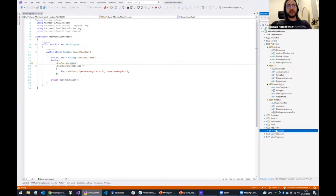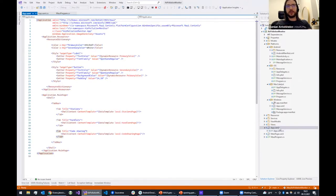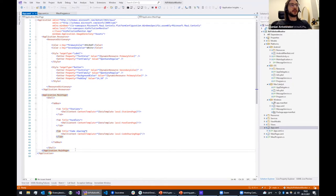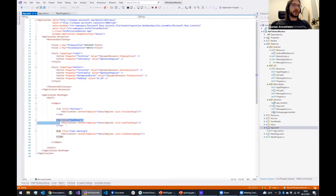Let's jump to the XAML. In the XAML of our App class we have a MainPage, and the main page of our application is Shell. We're using Shell to create three tabs: a Station List with a list of elements, a tab for Handlers, and a tab for Code Sharing.